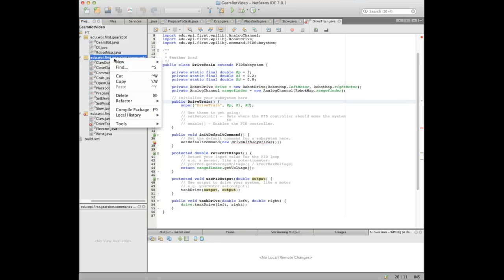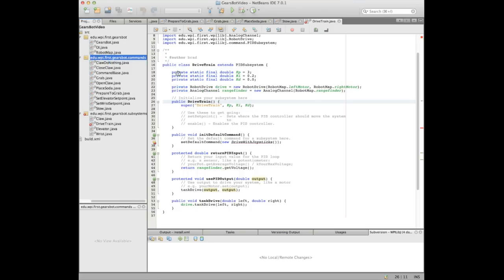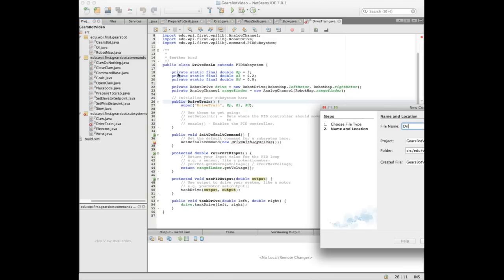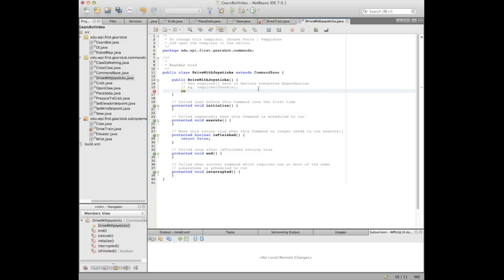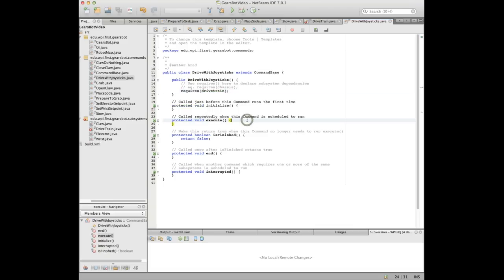The first command we'll create is 'drive with joysticks.' It's just a command like all the others that uses the joysticks for driving — this is what you'd normally do during tele-op. During autonomous, you can't be using the joysticks for driving. Some other command would be driving the robot, using the drive base. As soon as that autonomous command is finished, it goes back to the default command for the drivetrain, which is 'drive with joysticks,' certainly by the end of autonomous.